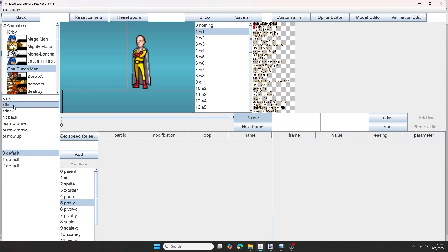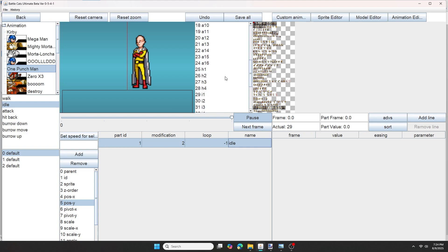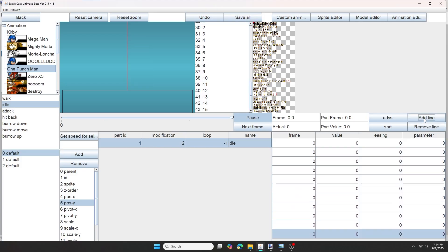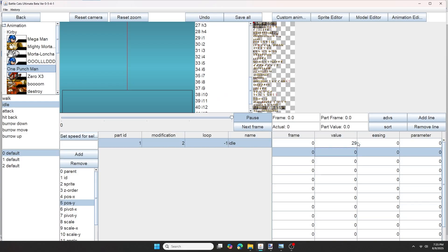Now let's move on to the idle animation. So you want to click the add button. And again change the part id to 1, and the modification to 2. I'll name it idle. And then I'll count how many idle frames I have. So I'm going to add 15 lines. And the first idle frame starts at 29, so I'm going to put 29, 30, 31, and so on.